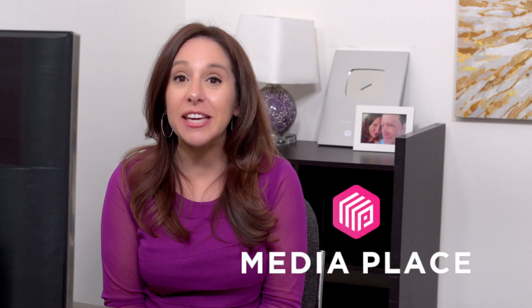What's up, guys? Today we're going to be taking a look at a buzzy new app called Media Place.